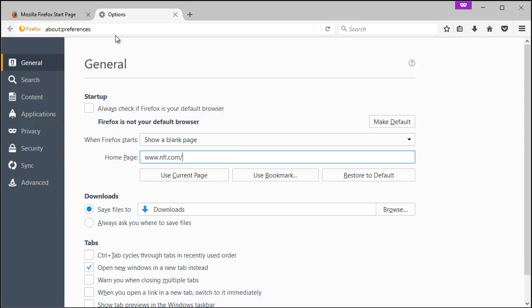If you're on a current page on another tab, you can hit use current. You can go through your bookmarks if you'd like.